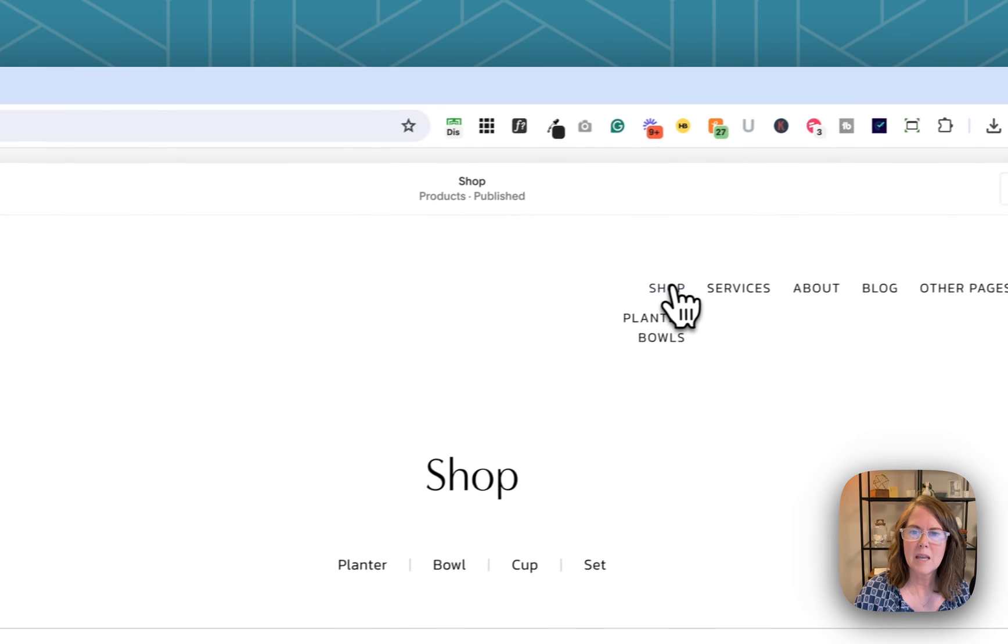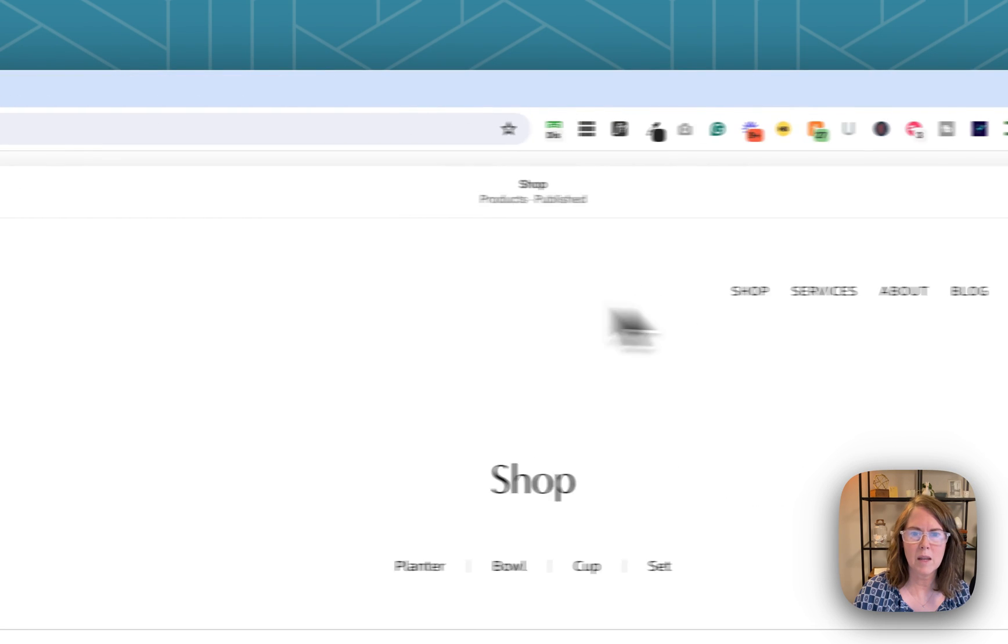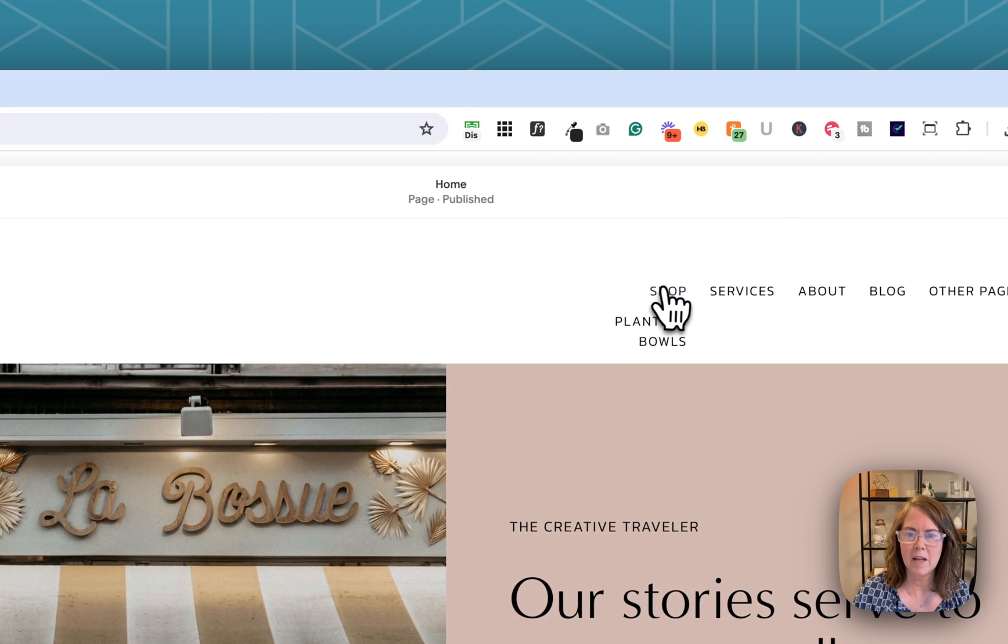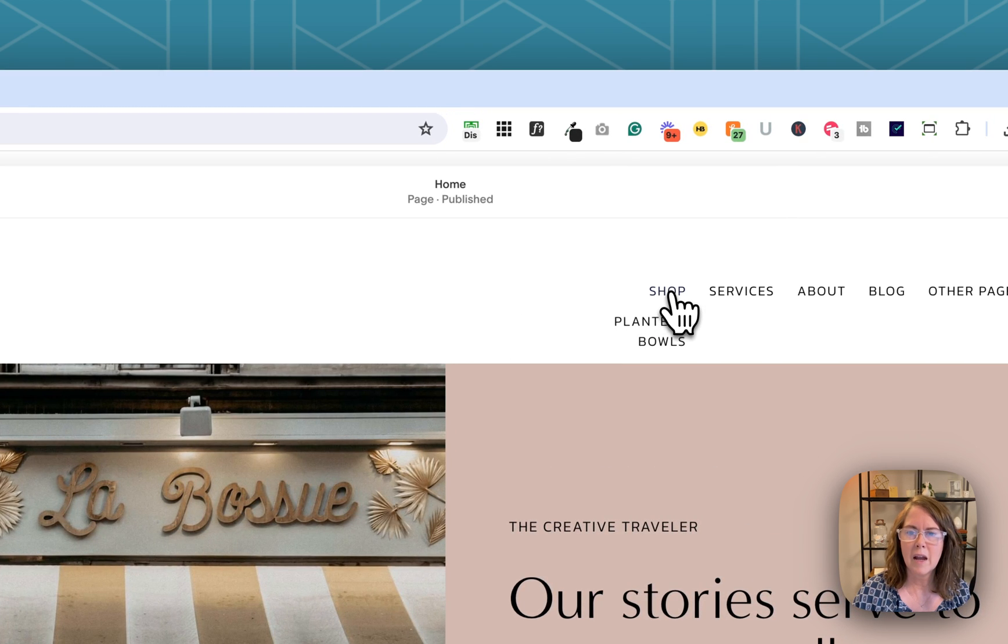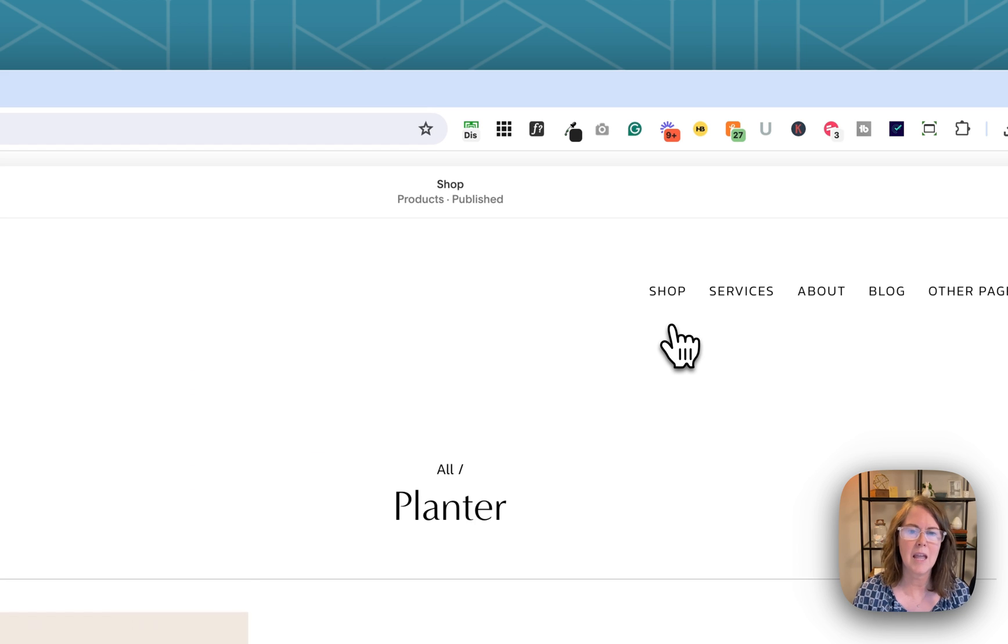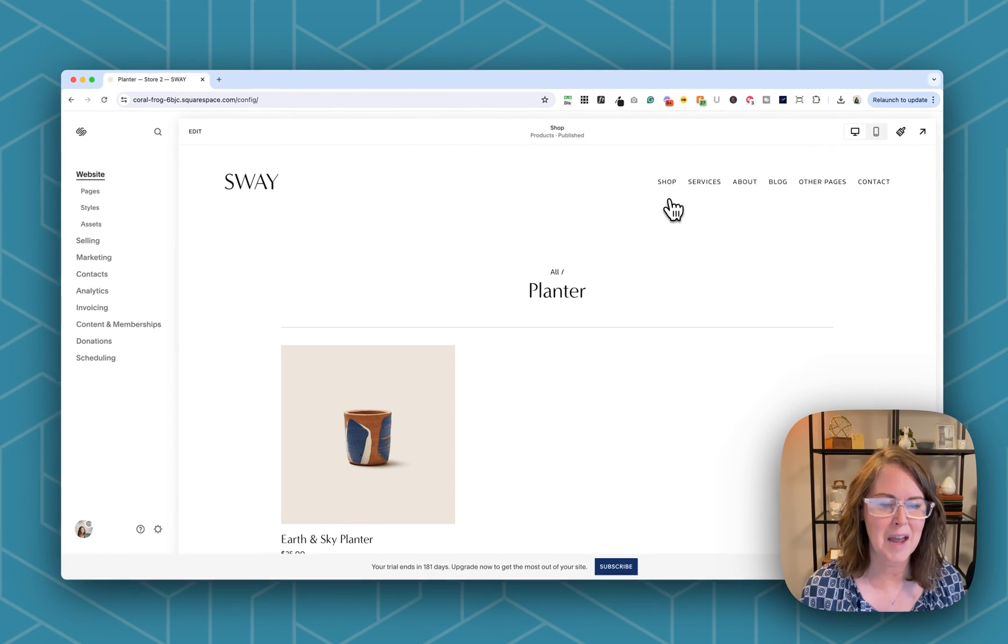And now you can see I have a shop category here. So if I start off on the home page and I roll over shop I can click planters and it's going to take me directly to the planters category.